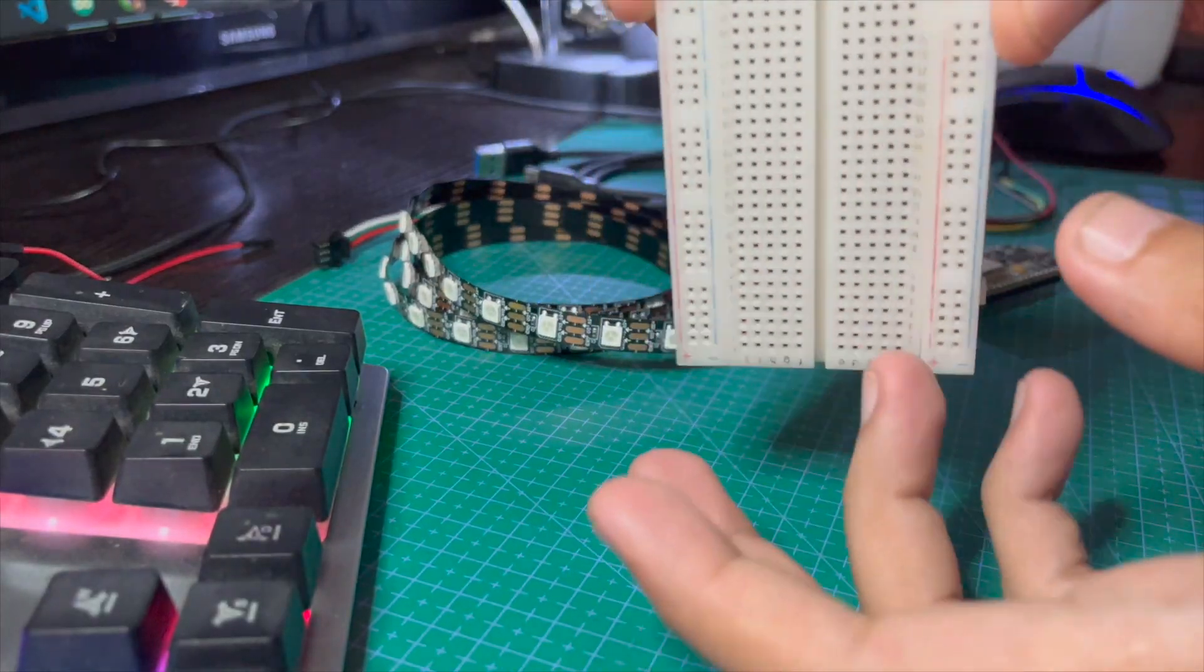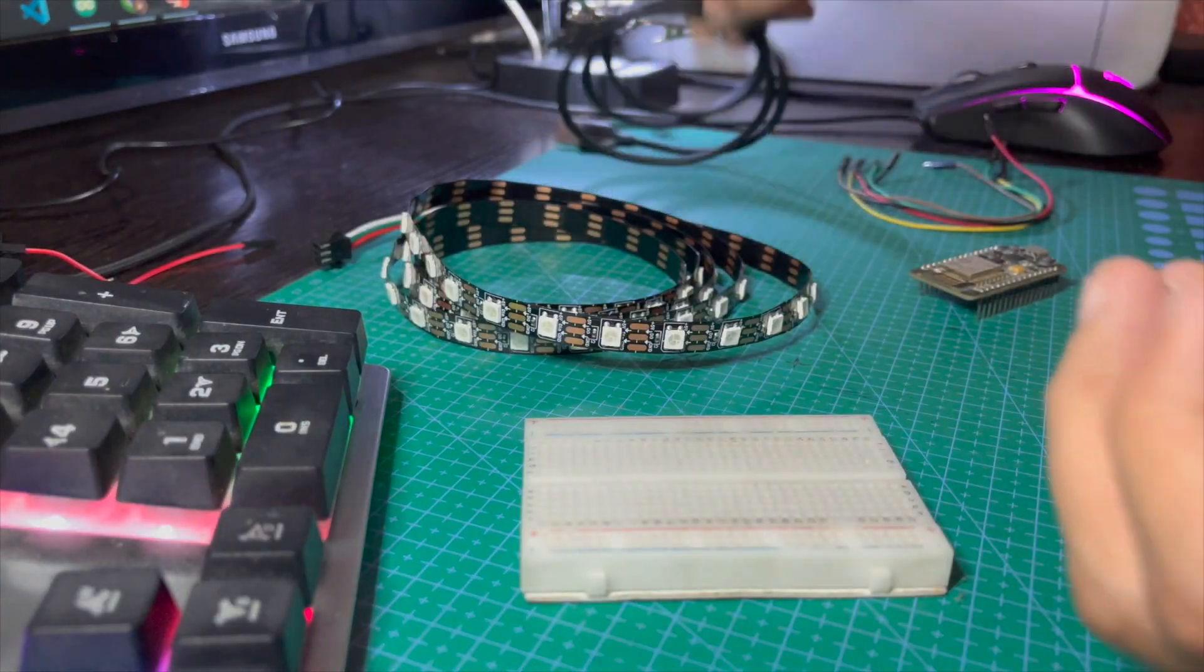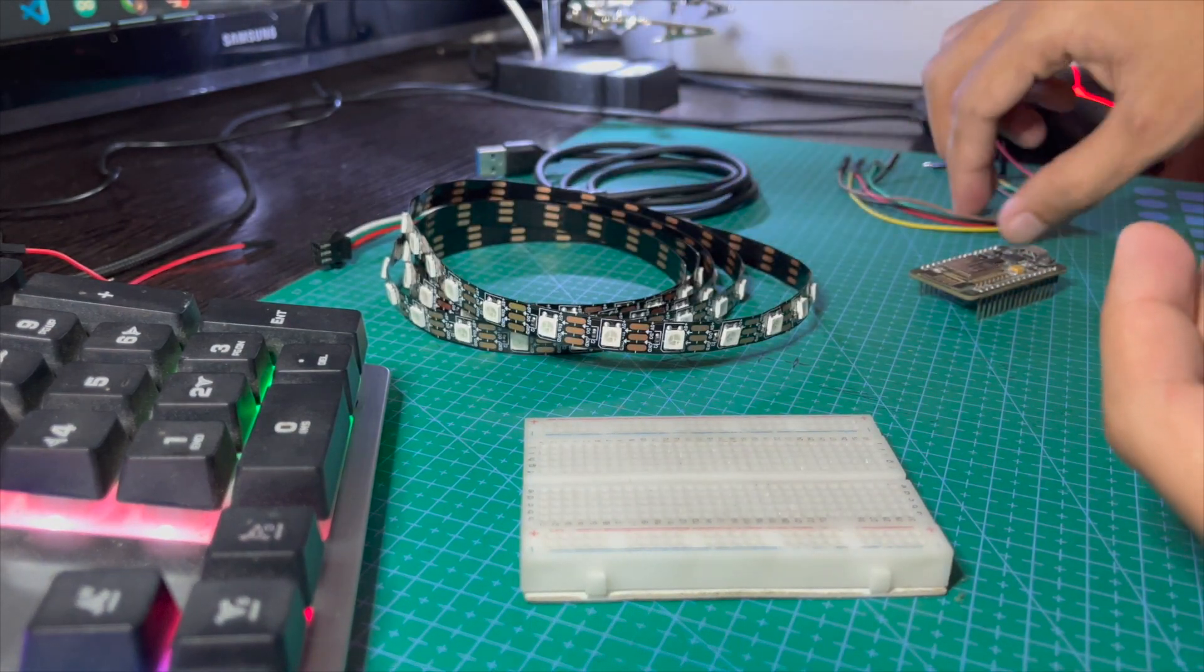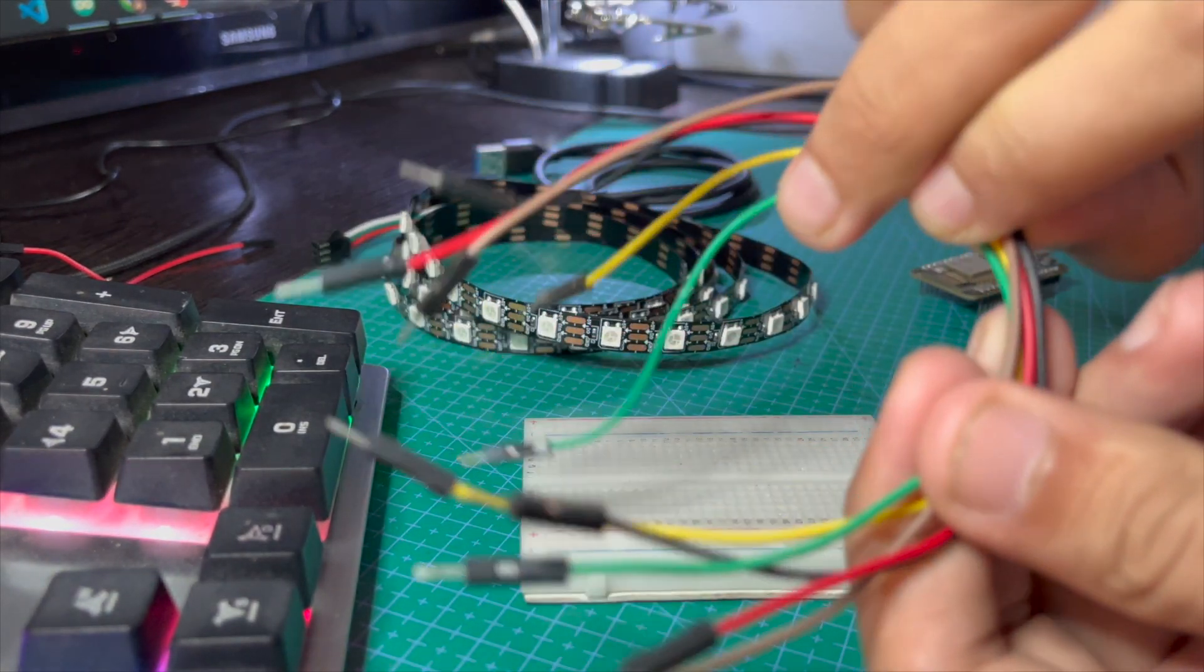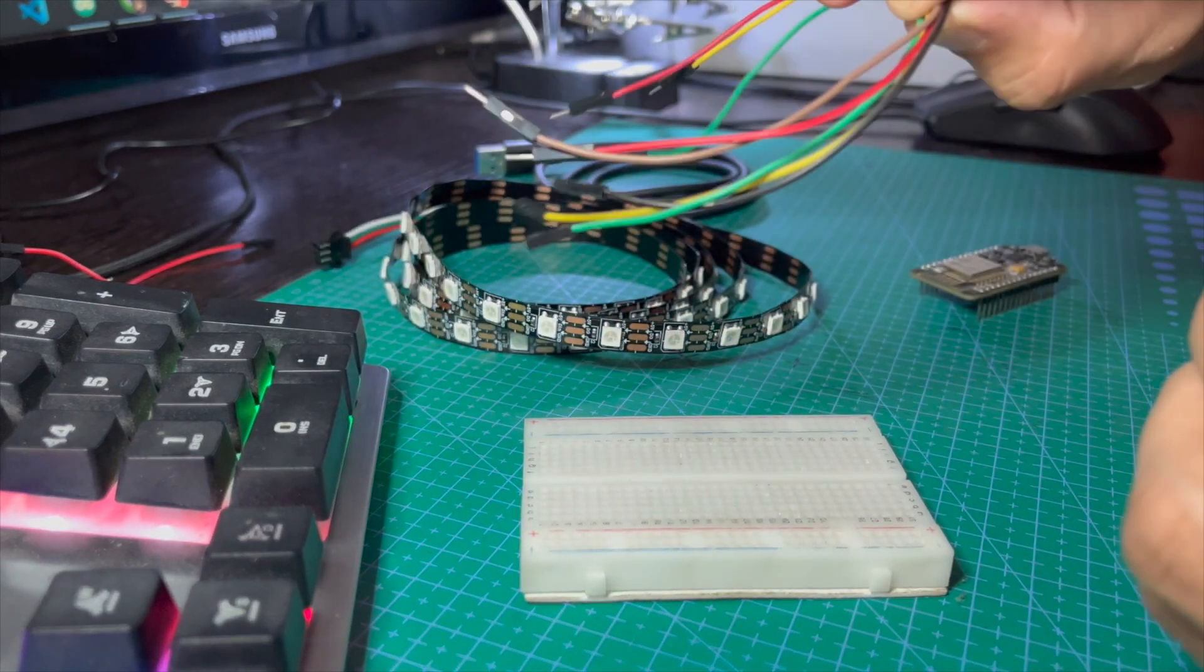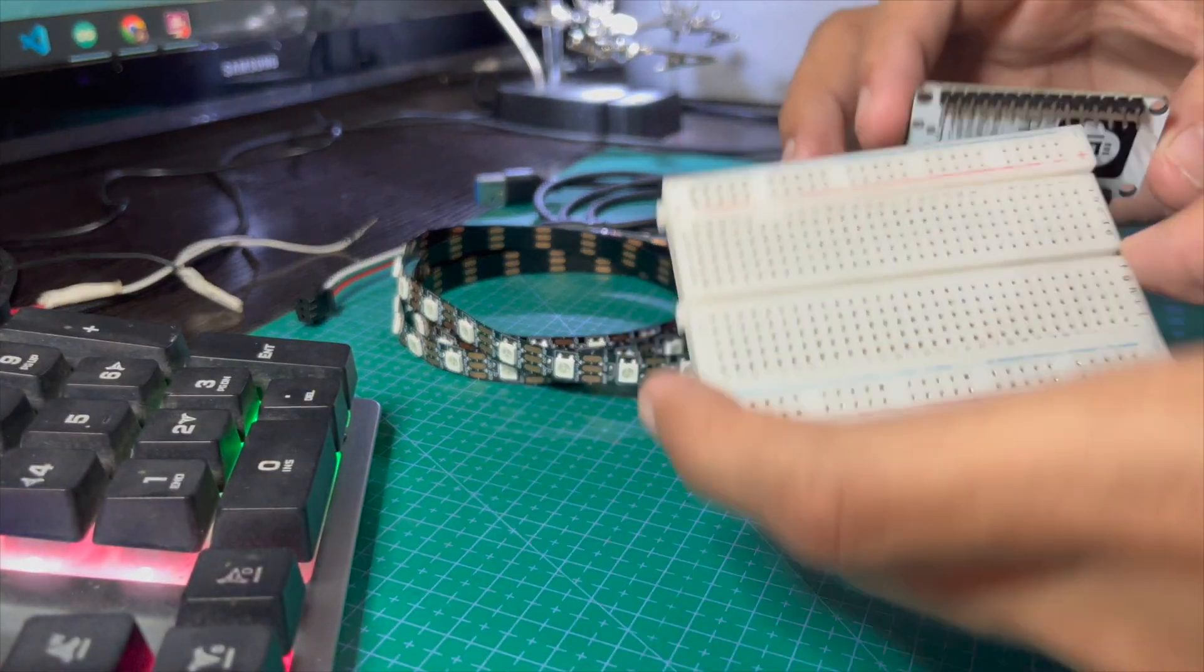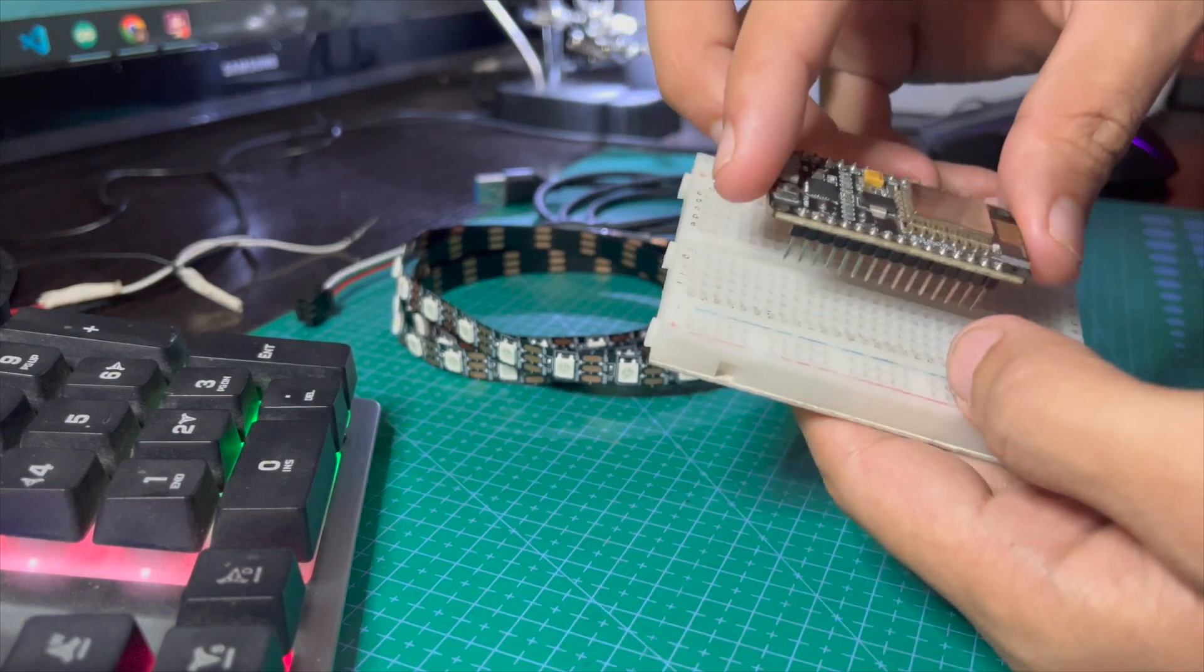Breadboard, USB cable to connect NodeMCU with computer, and some jumper wires. Now let's do all the connections.